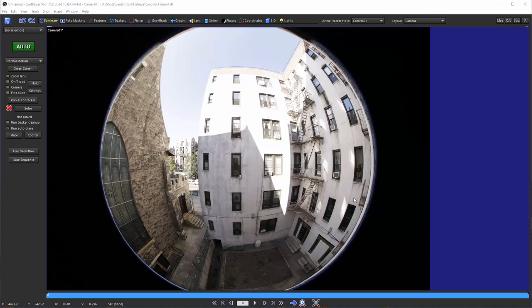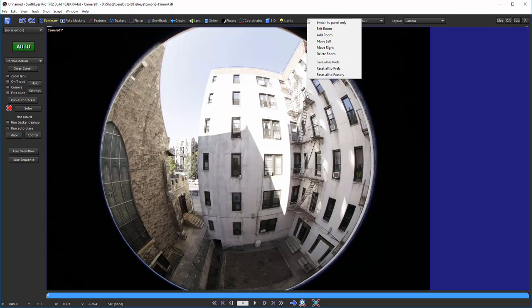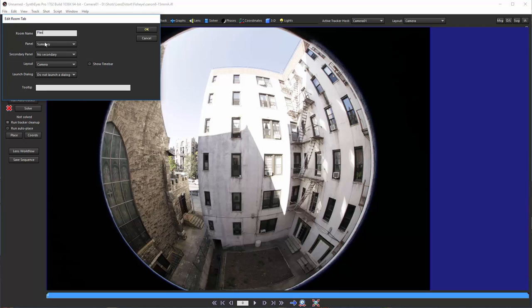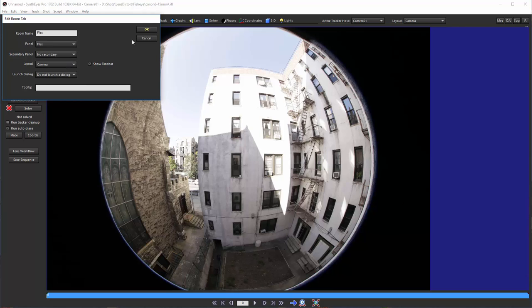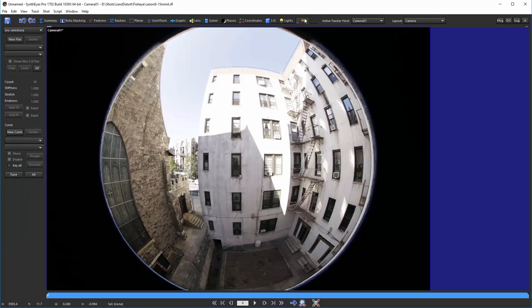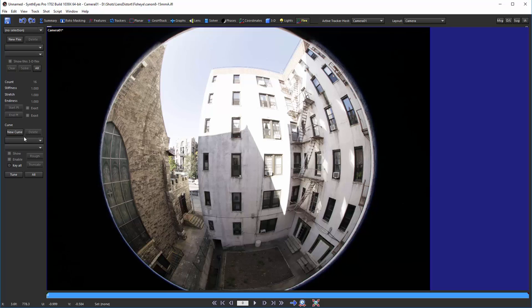Now to start this process, we're going to access some comparatively little-used features in SynthEyes that are on a flex panel. So I'm just adding the room for that so that we can get a hold of it. You see it over here, and basically it lets us create 2D and 3D straight lines.